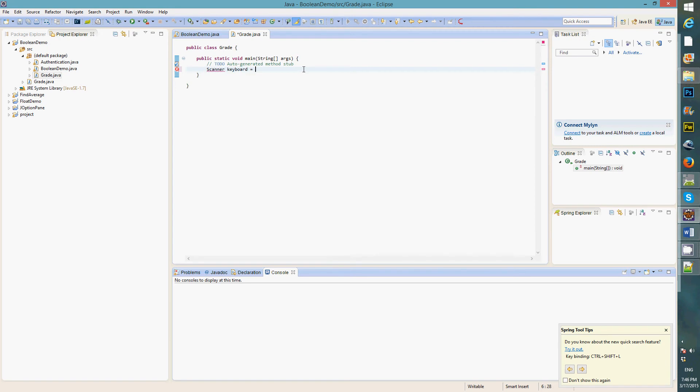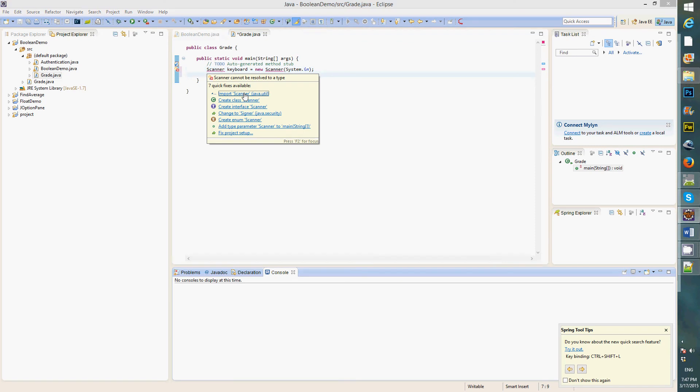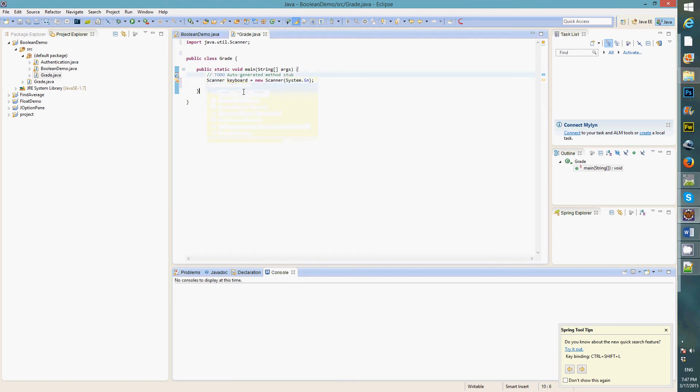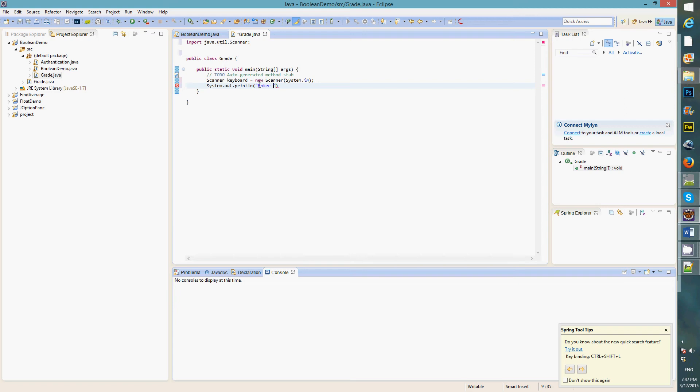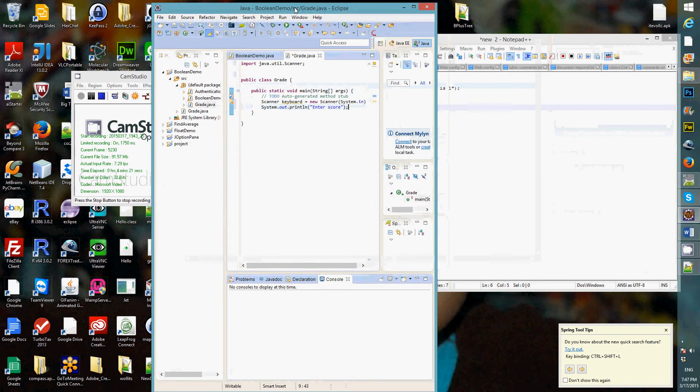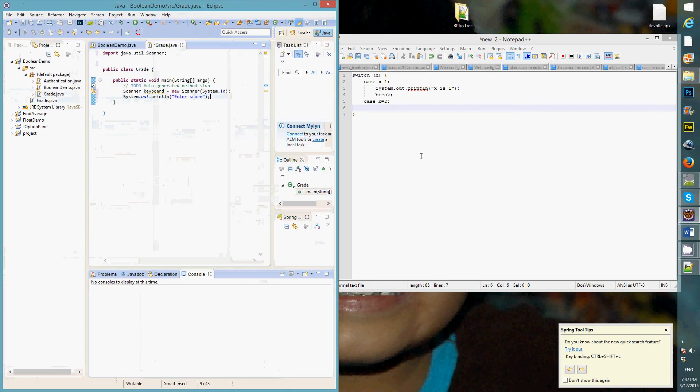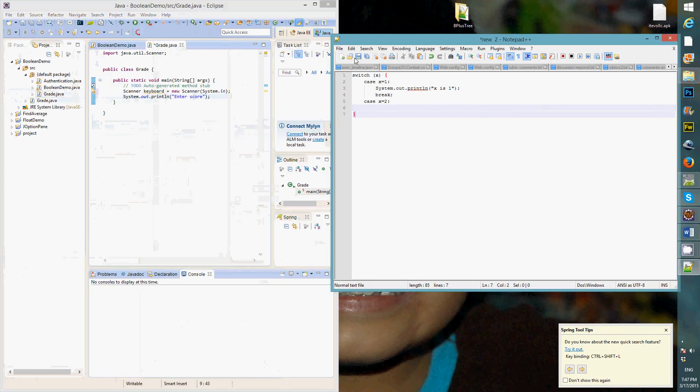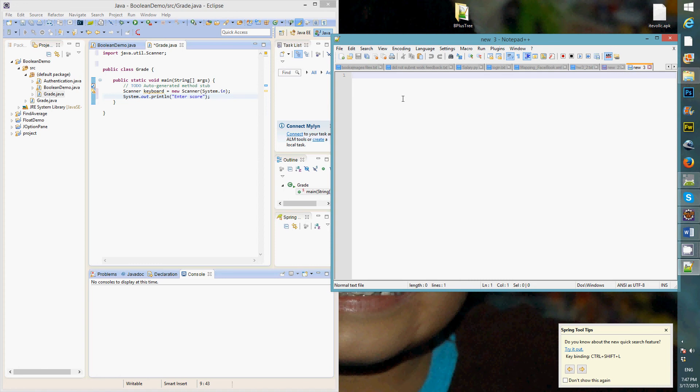Keyboard equals to new scanner, and get the input from the user's one using system.in. Alright, I need to import scanner. Now, I'm going to prompt the users to enter. Enter scores. Now, I want to make sure that we understand this logic.